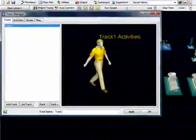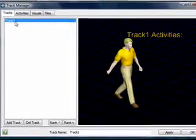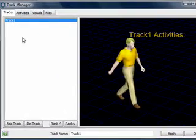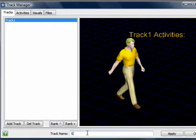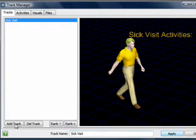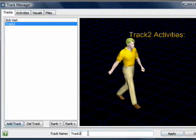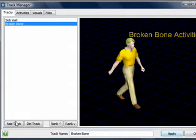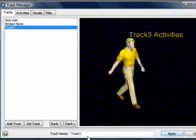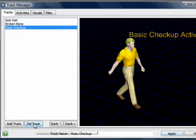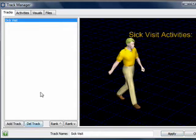The first tab is the collection of all tracks in the model. Here, we can add and name the different tracks. For instance, we could have a sick visit patient, or a broken bone patient, or a basic checkup patient. For now, we'll create just a sick visit template.